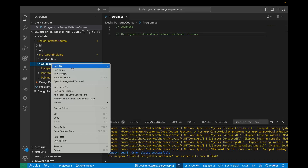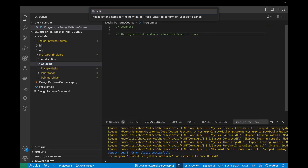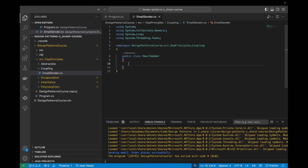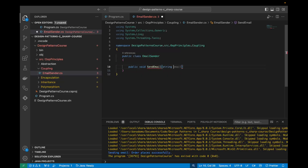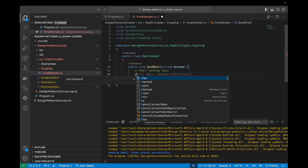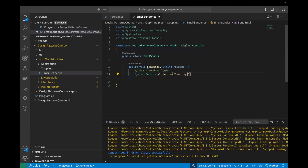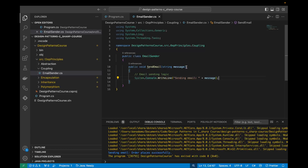We're going to create an EmailSender class. Within this EmailSender class, we're going to have a method called sendEmail which takes a string message. We're going to have some email sending logic, such as connecting to the email server, authenticating, and so on. But we're just going to log 'sending email' and then concatenate the message.